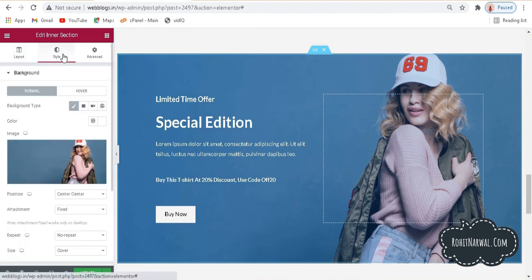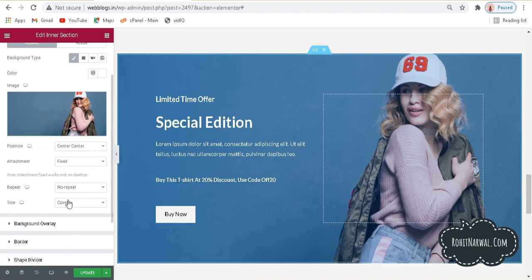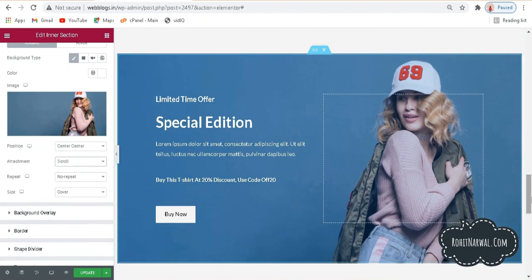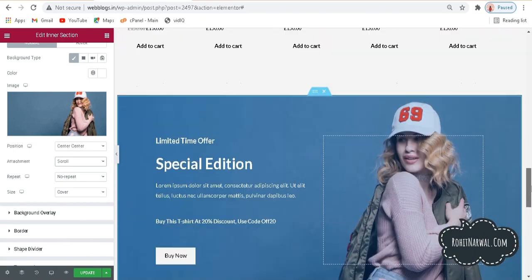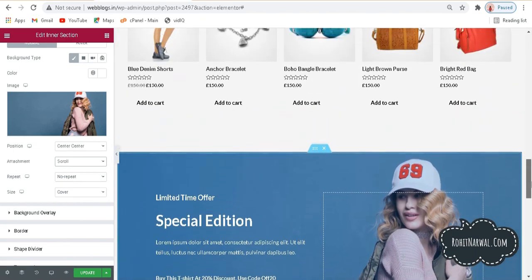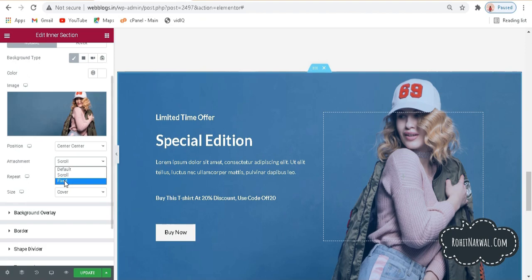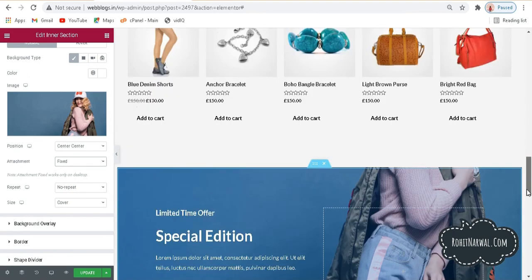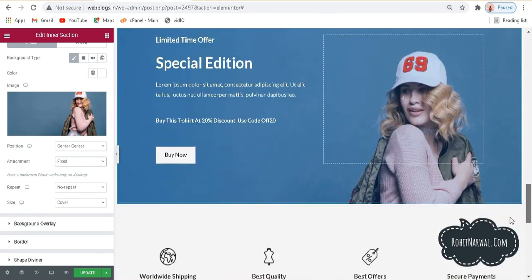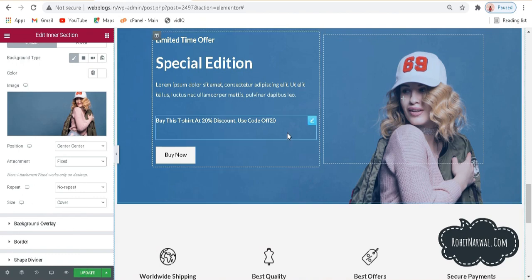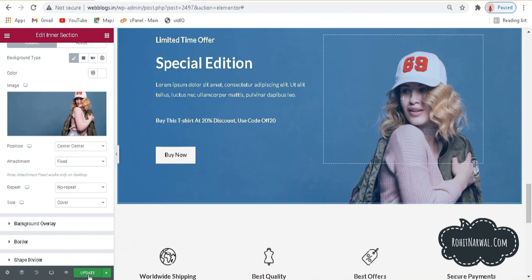Go to Style and find the image attachment option. Currently it's set to fixed. If you change it to scroll, you can see the image moves as you scroll the page. Let me change it back to fixed so the image stays stationary. After doing any editing in your website, make sure to hit the update button so the changes are saved and updated on your website.